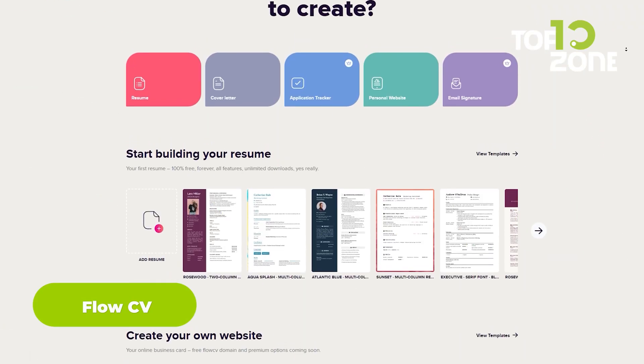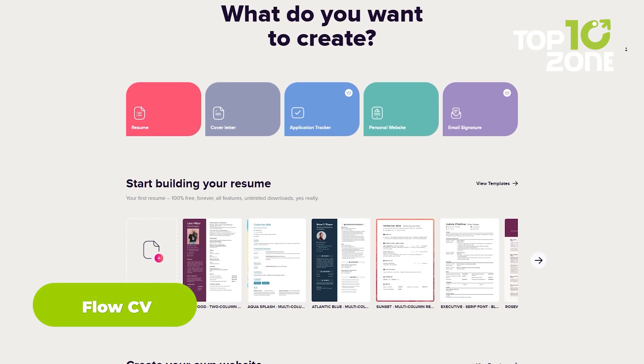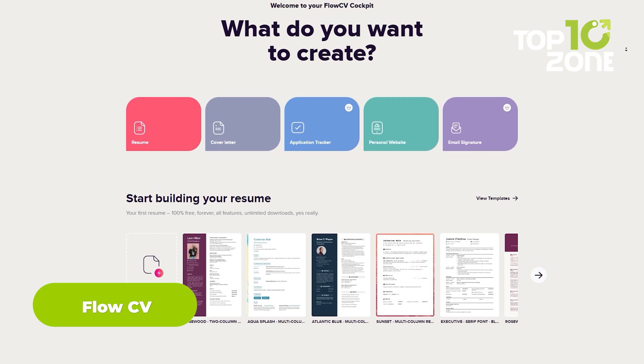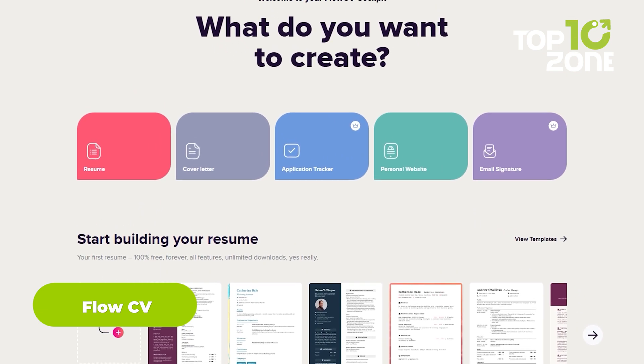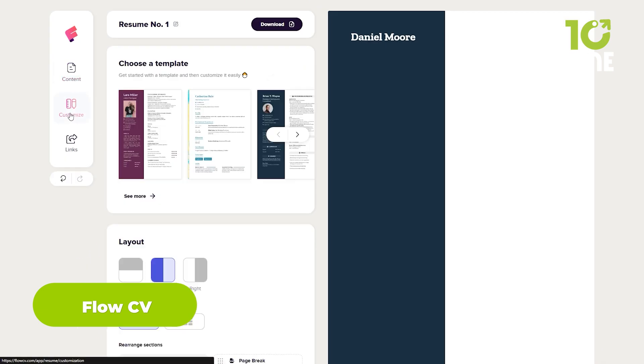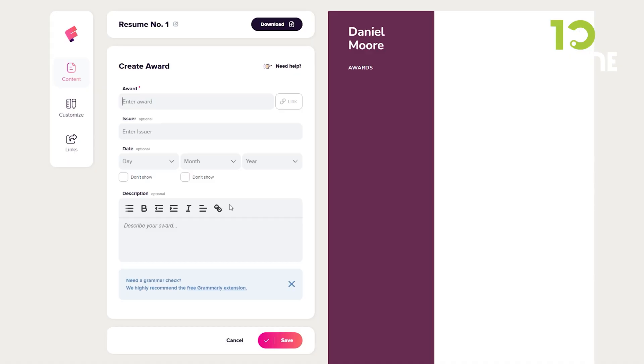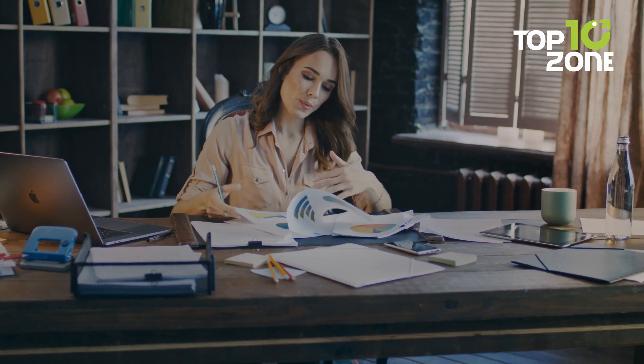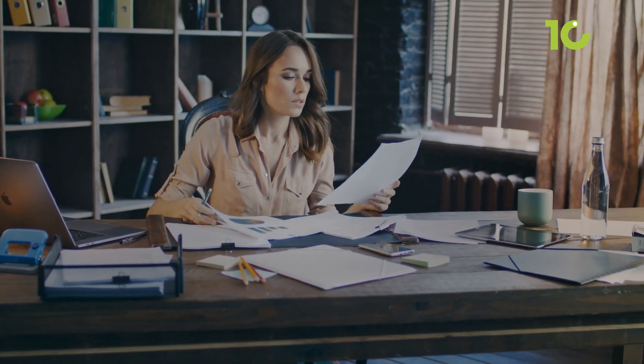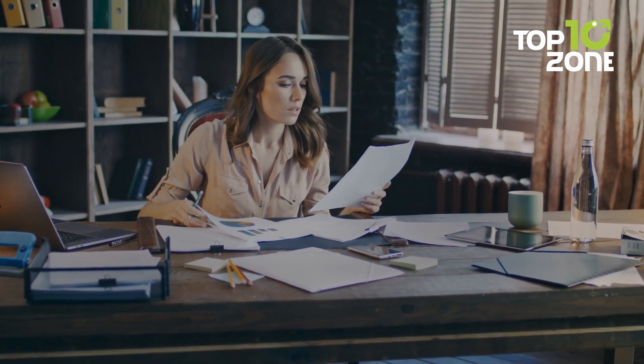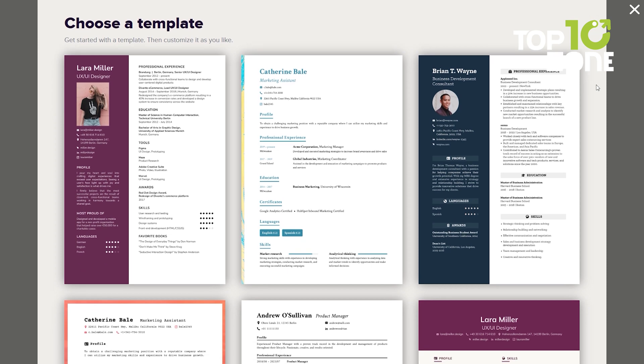Say goodbye to dull resumes. Flow CV offers stunning templates for crafting impressive CVs and cover letters. Customize with ease, highlight your achievements, and emerge as the ideal candidate. The job market is competitive, and standing out from the crowd is crucial. Imagine having access to a treasure trove of professionally designed CV and cover letter templates, each customizable to reflect your unique skills and experiences.